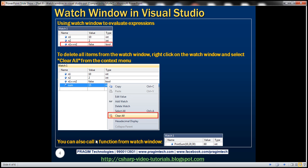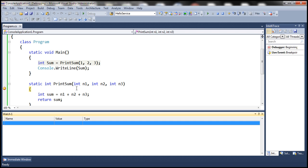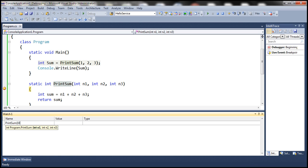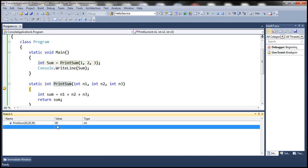You can also use the Watch Window to call a function. For example, to call the print sum function, copy the function name, paste it in the Watch Window, and pass the required parameters. The print sum function expects three parameters, so we pass 10, 20, and 30. Notice that we also have IntelliSense available within the Watch Window. After pressing Enter, we get the return value with the return type shown as integer.